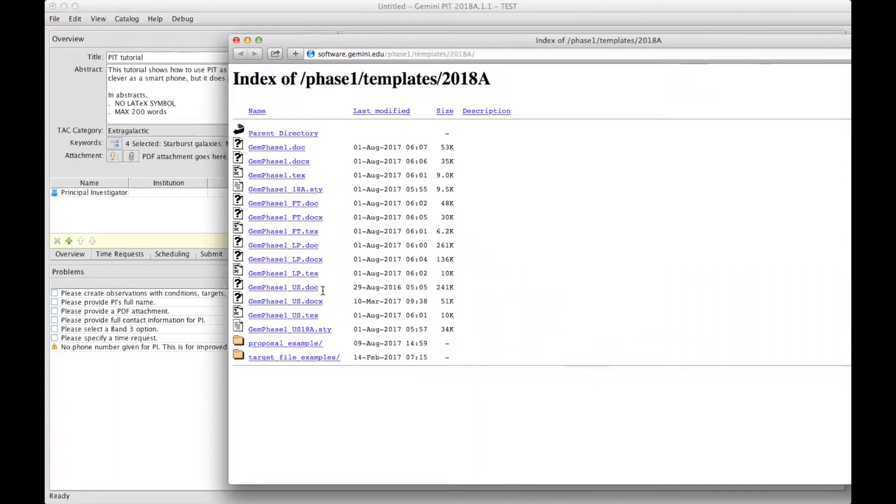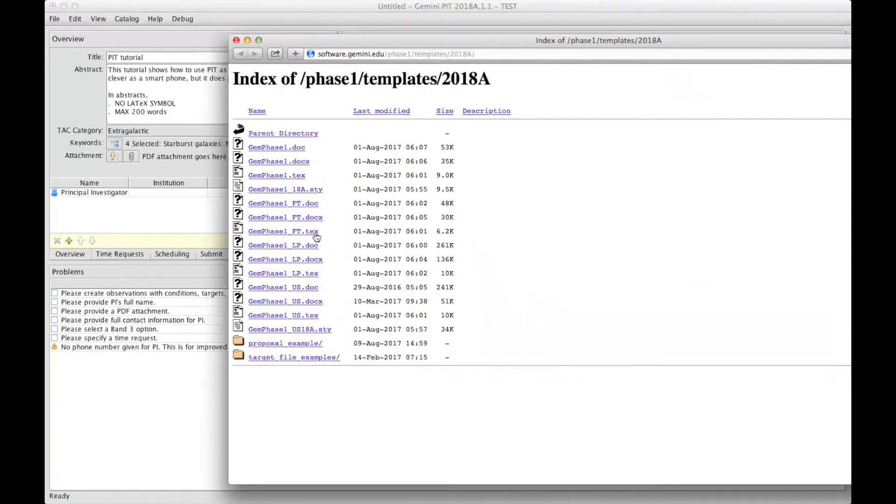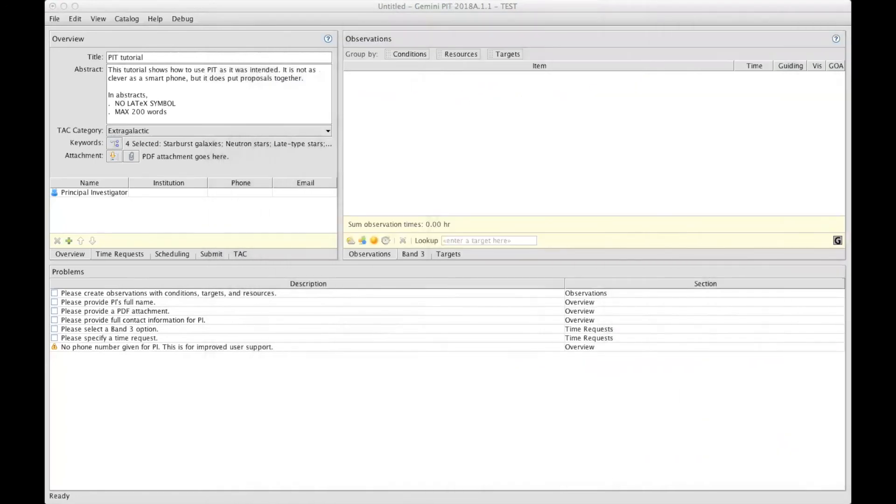In any case, you need to transform those files into a PDF file before you can attach it to your proposal. Make sure to select the template that is relevant for the type of proposal you're preparing, and if you're using a TeX file, make sure to use a style file that corresponds to your TeX file.